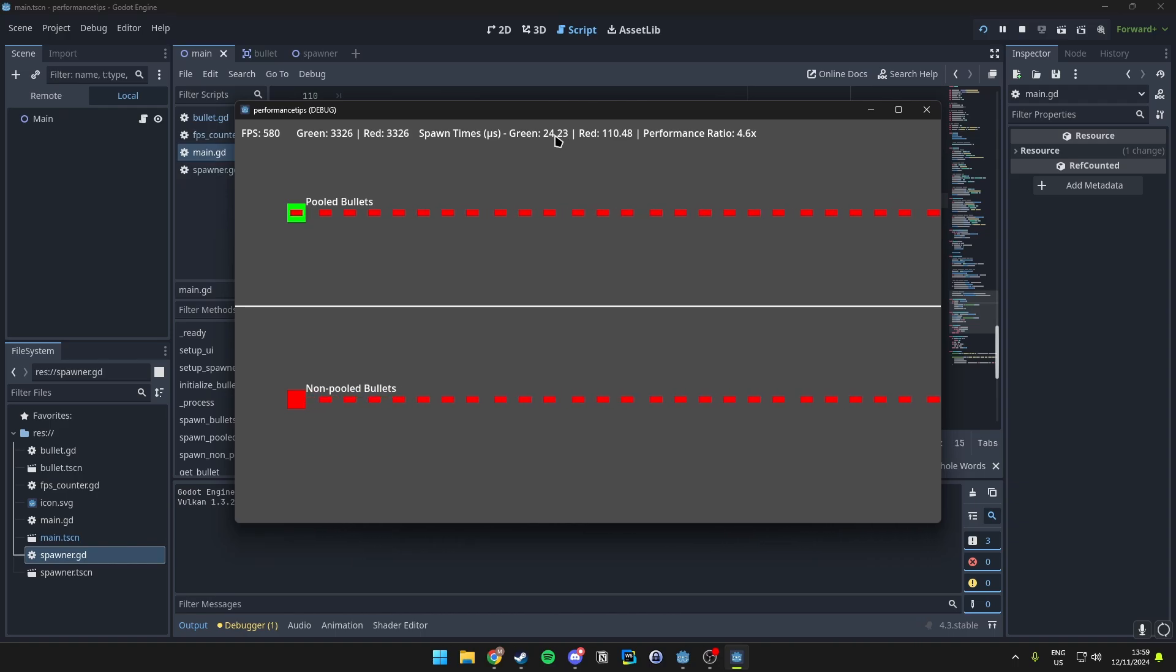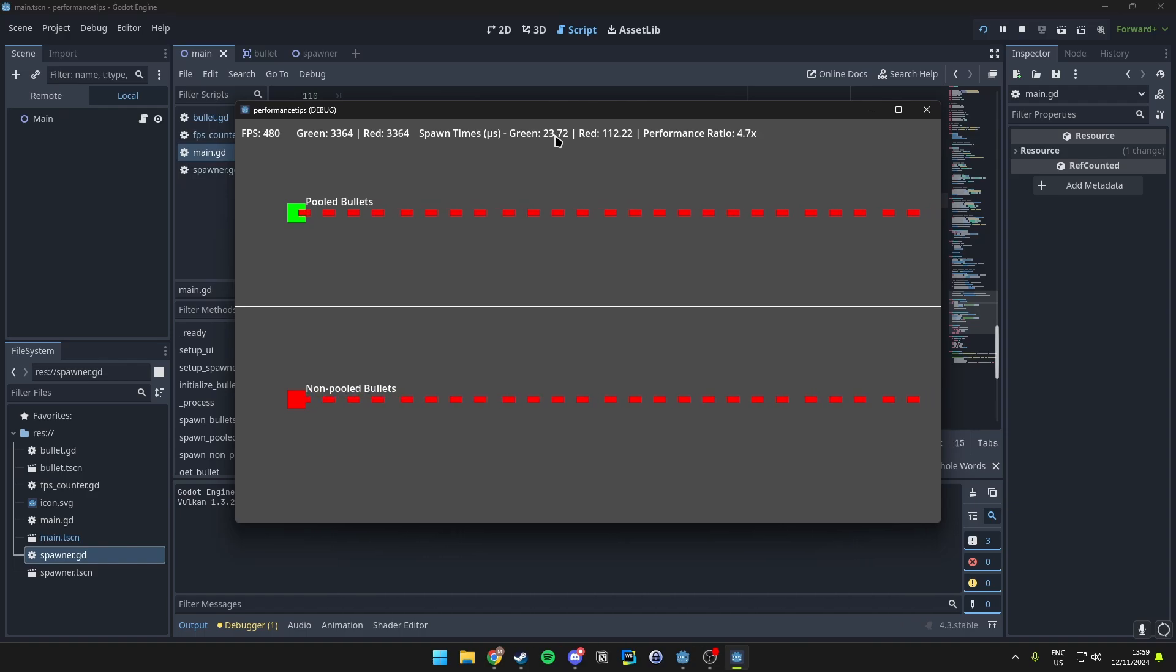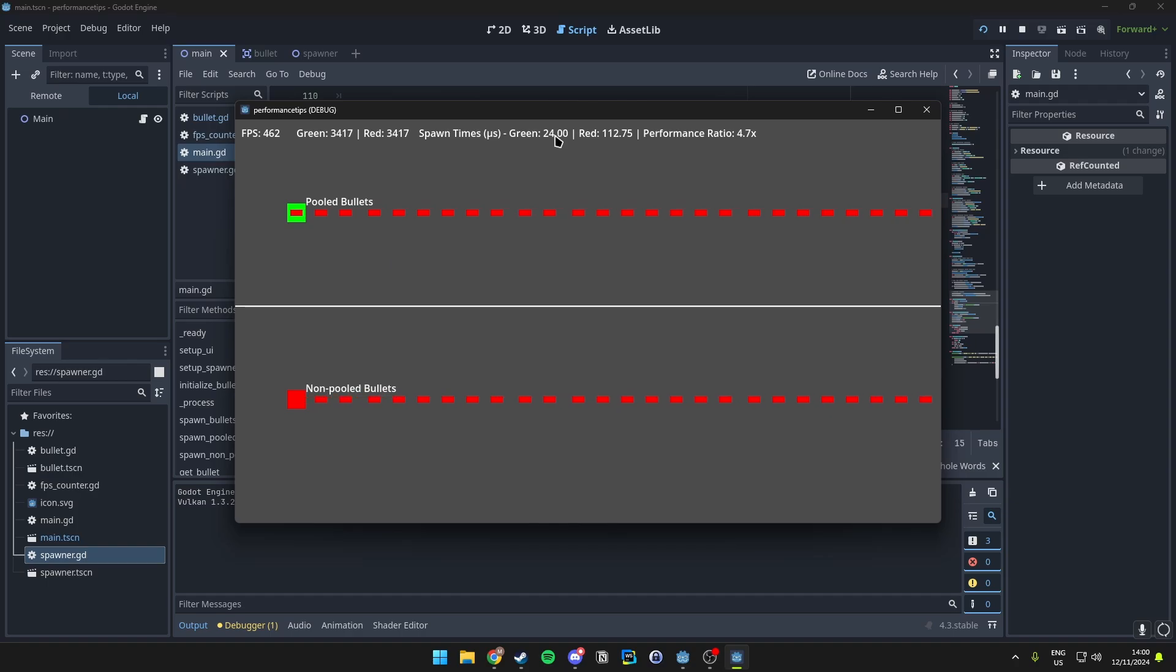Because the lower the time, the more performance we are getting. And that is because we use pooling, which results in efficient memory usage and just faster performance overall.